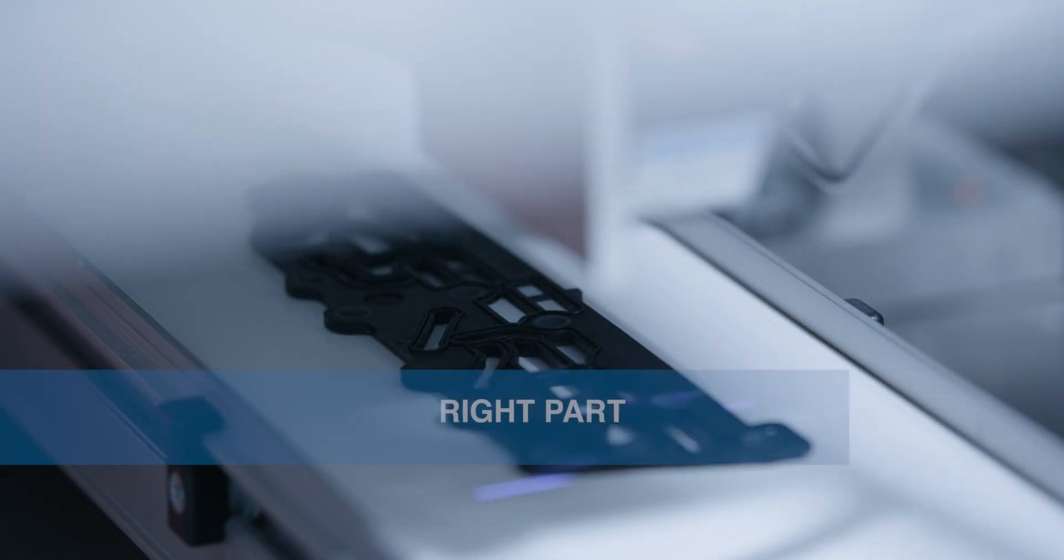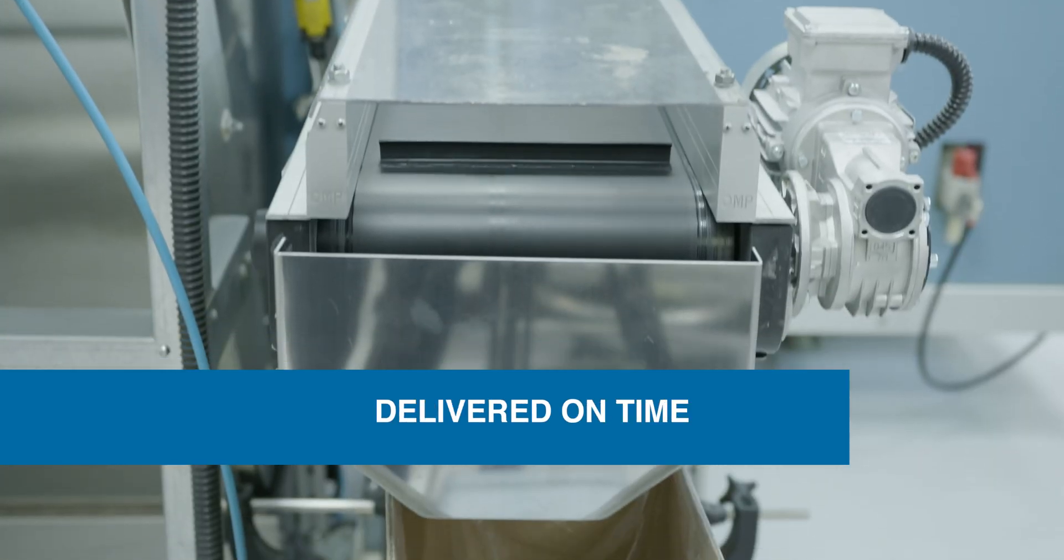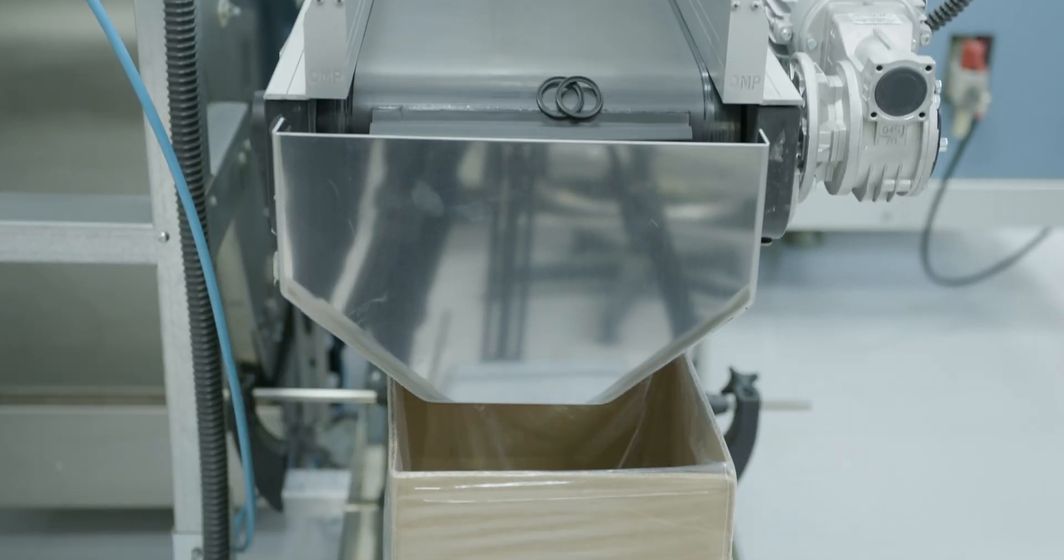This commitment to quality is how we ensure our partners always get the right part, made the right way, always delivered on time.